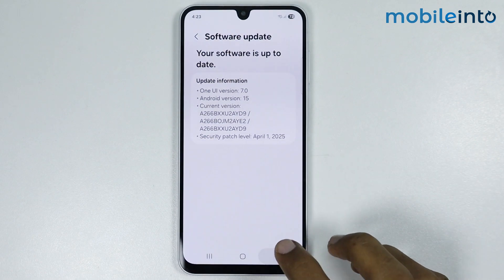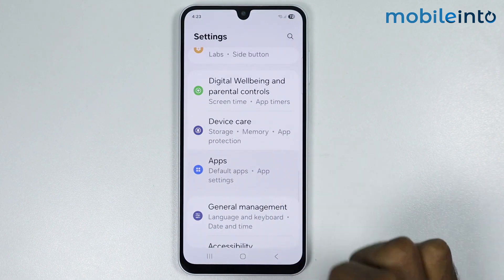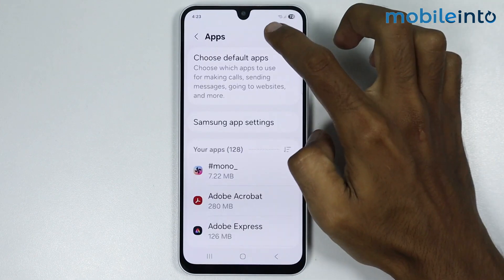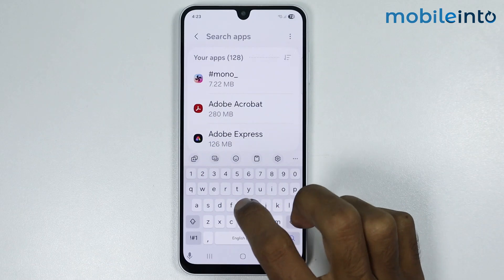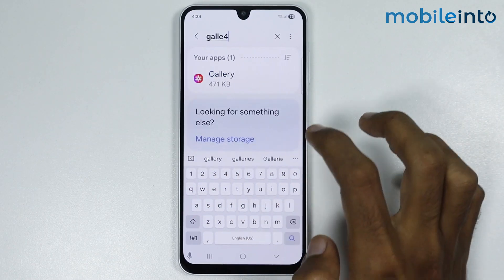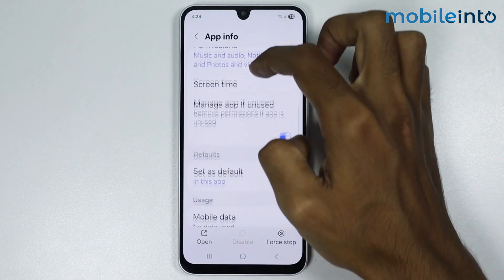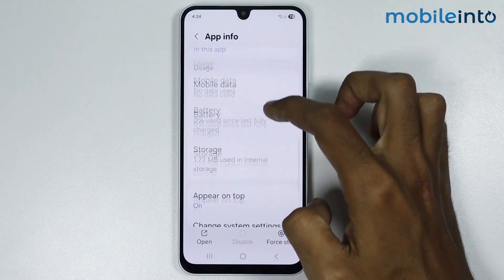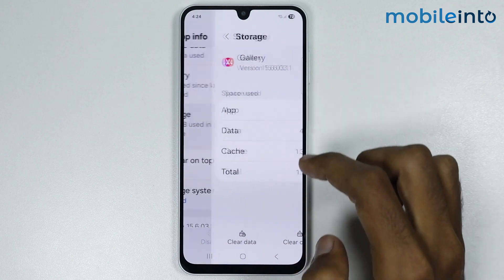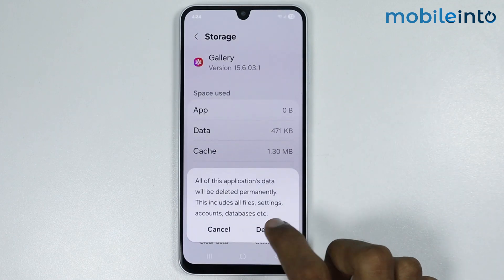Go back and tap on Apps. In the search bar, search for Gallery. Then go to storage and tap on Clear Data.